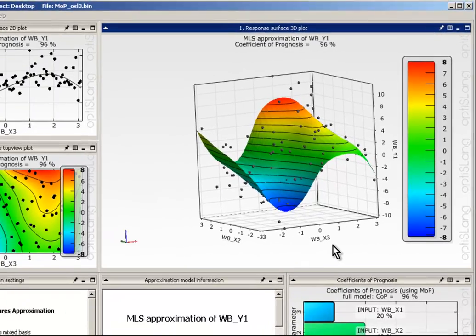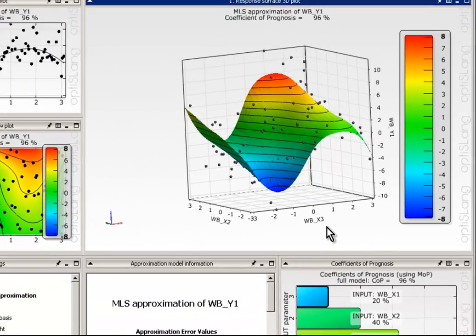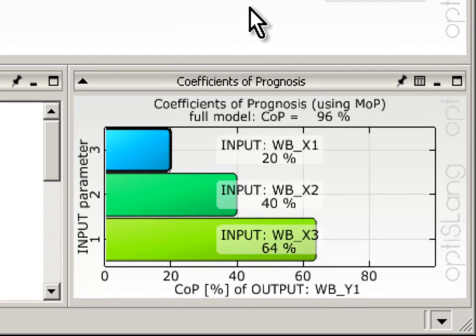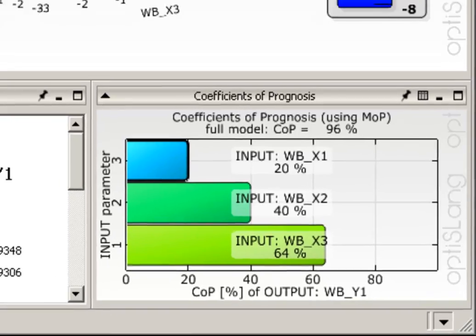The COP subwindow indicates that three of the five parameters have influence on the result Y. The sum over the single COP values is higher than the global COP. This is an indicator for the occurrence of coupling terms.